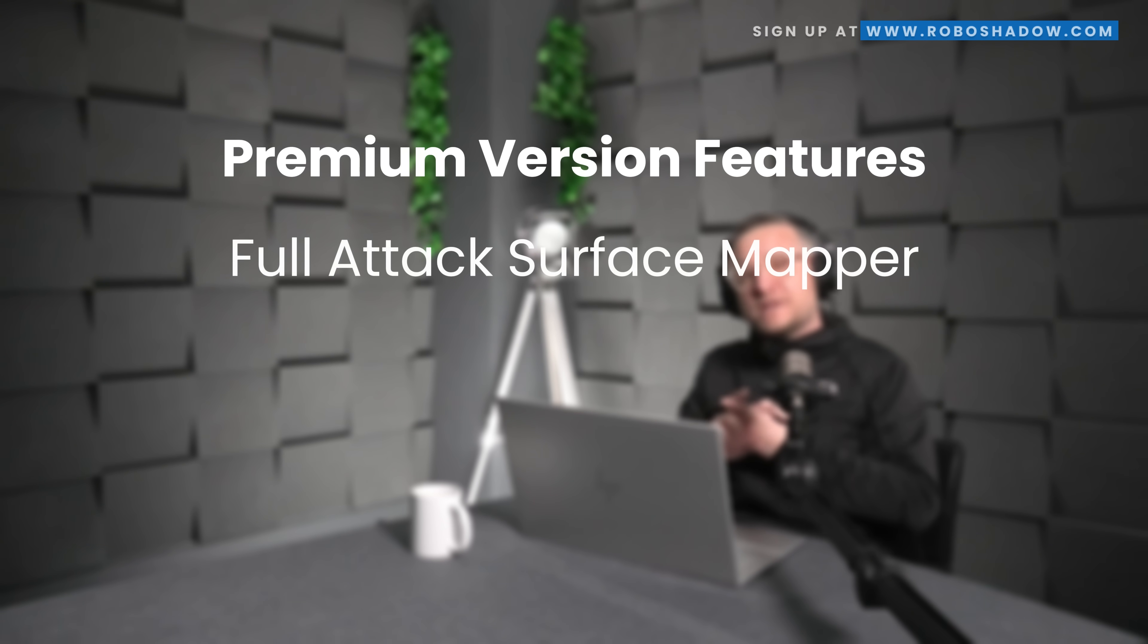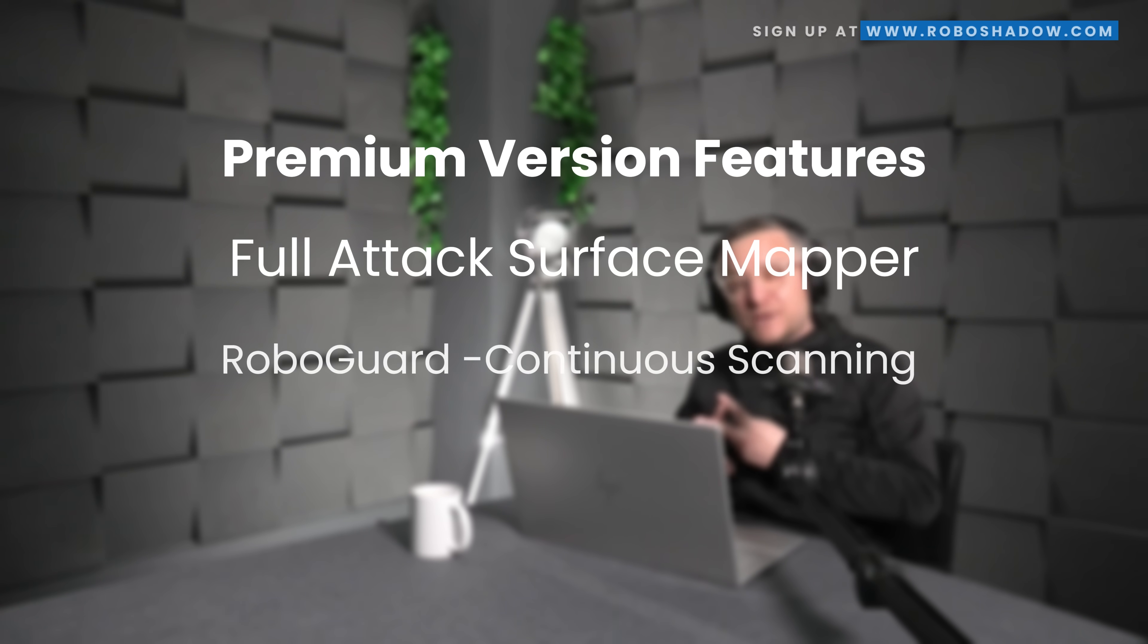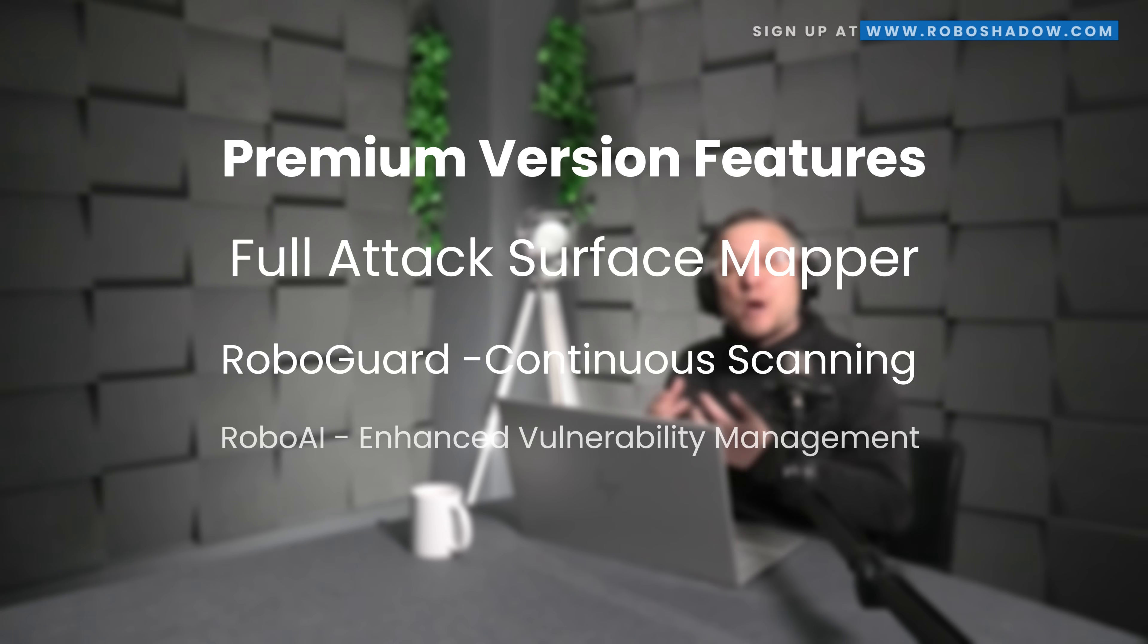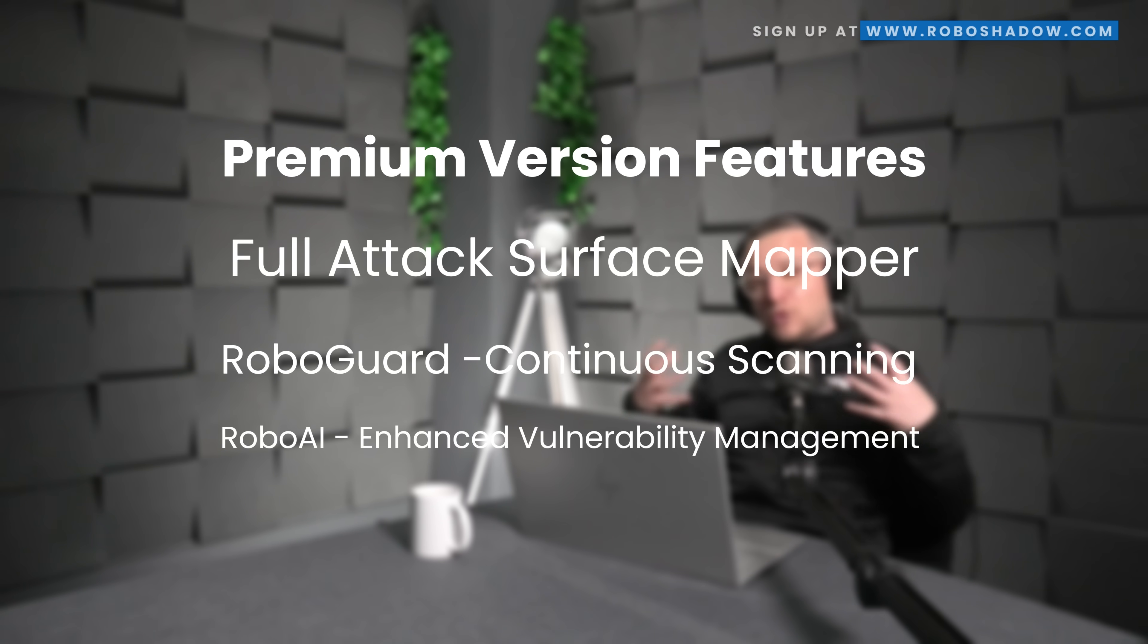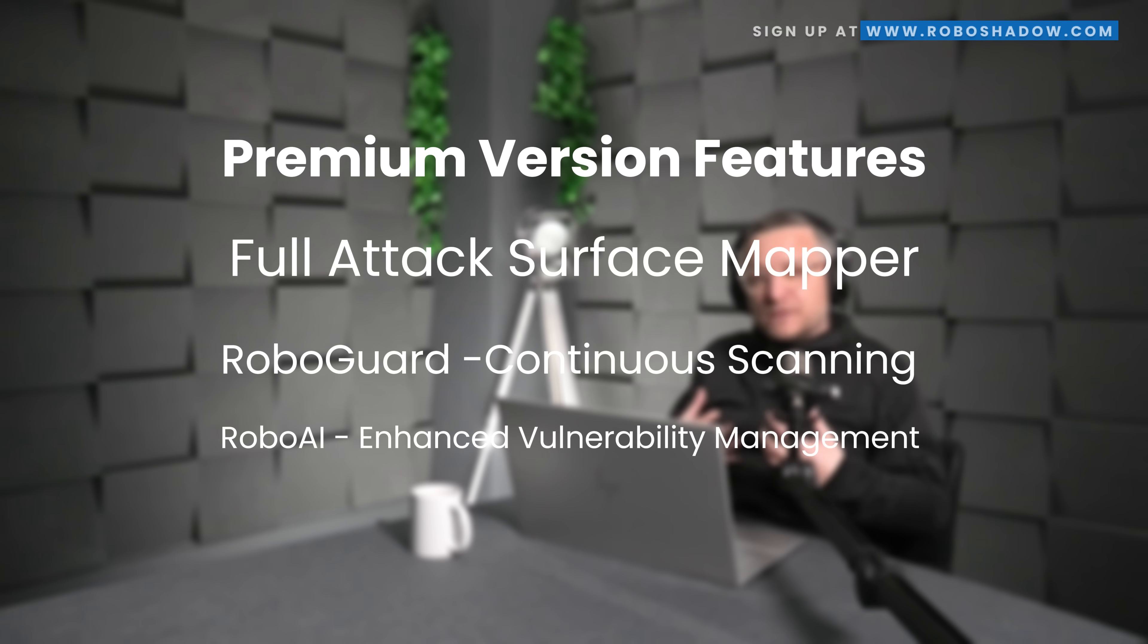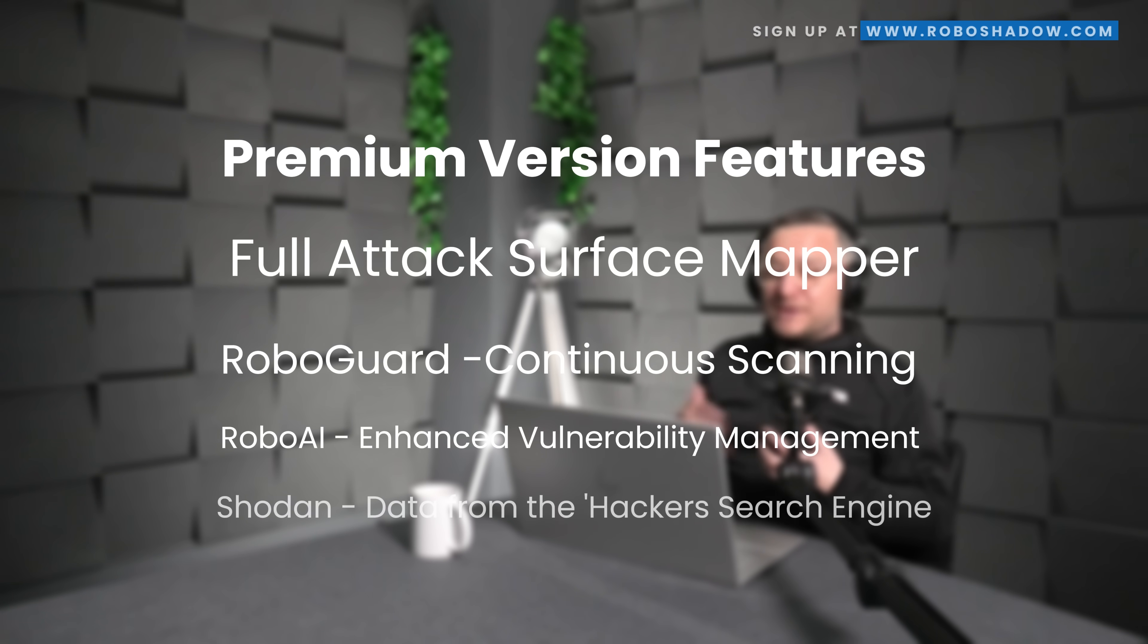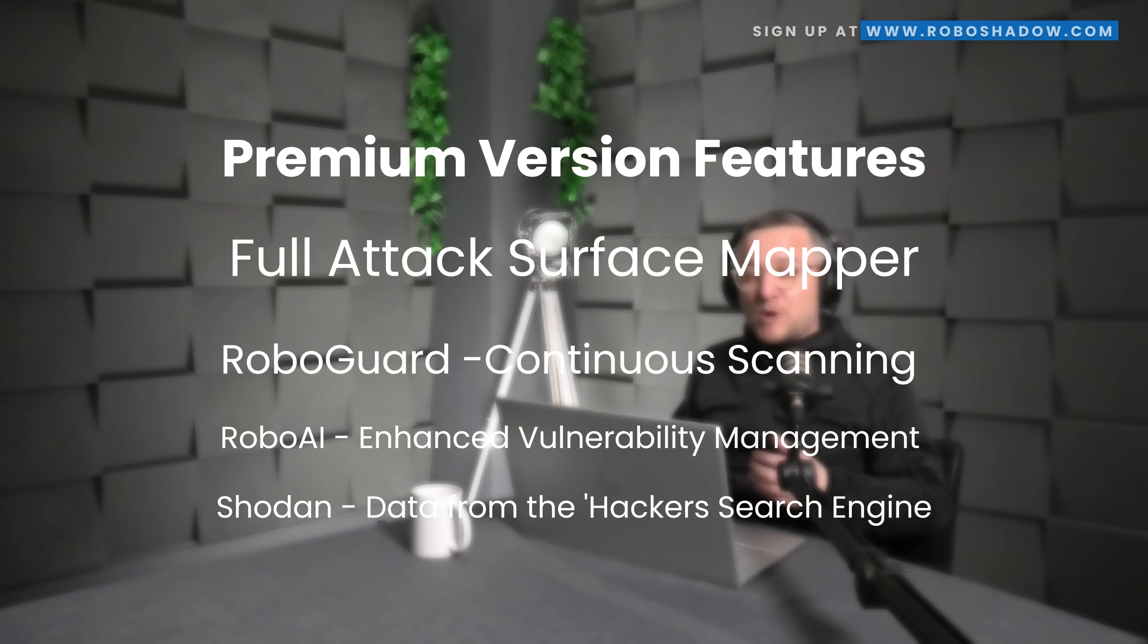The additional capabilities that we have on the premium version is a full attack surface mapper, continuous scanning with RoboGuard, and the ability to pull in RoboAI, which is more enhanced vulnerability management. And then also as well, we pull in the Shodan data.